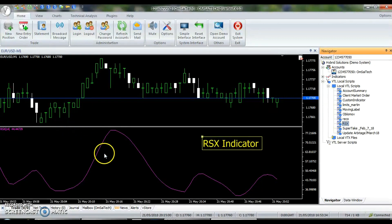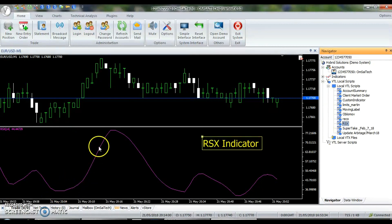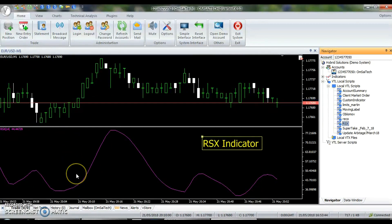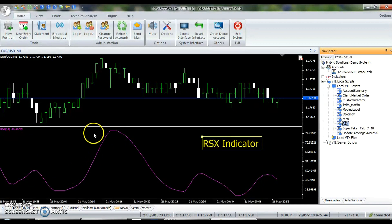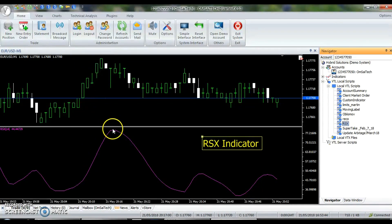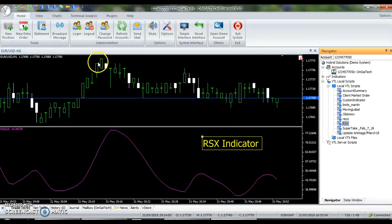Traders prefer to enter a long trade when the RSX has started rising after having turned around from below 30. The stop loss is typically placed below the nearest swing low during a long trade. A short trade is entered when the RSX has started falling after having risen above 70; in this case, the stop loss is typically placed above the nearest swing high.